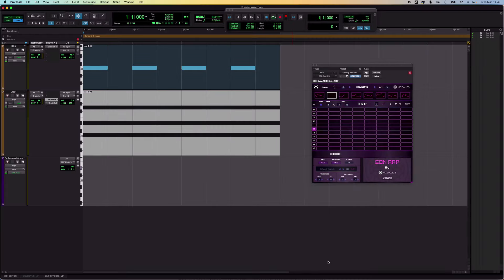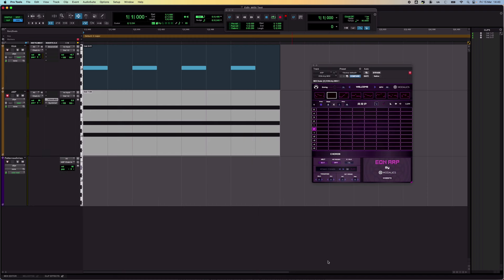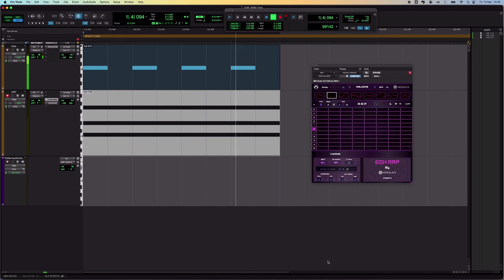Let's have a look at this. What I've got in this session is just a single track with a Synth Cell plugin on it to provide the sound and an EON ARP plugin before it. I'm controlling it from my external MIDI keyboard. I've also got this kick drum just to give some timing context to make sense of the arpeggiations.